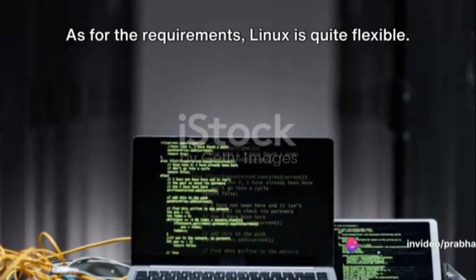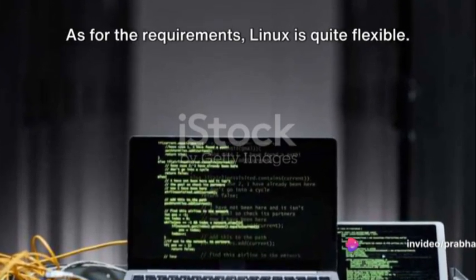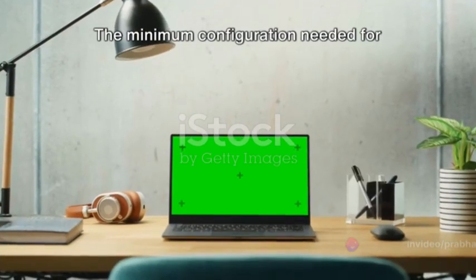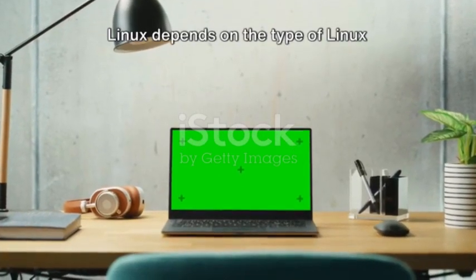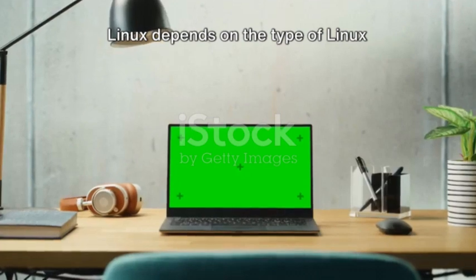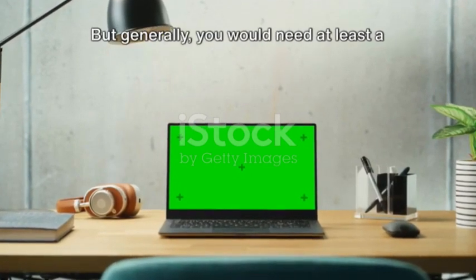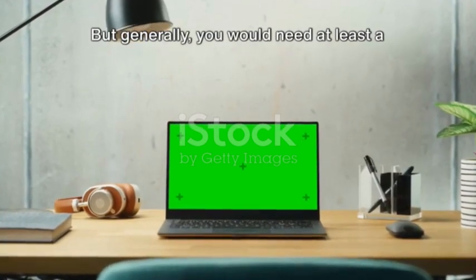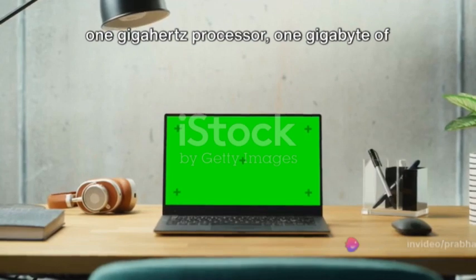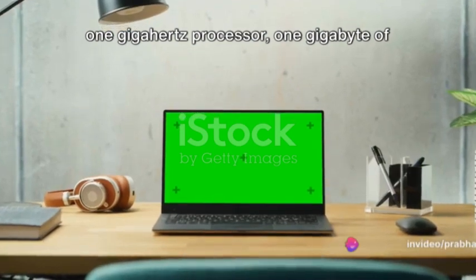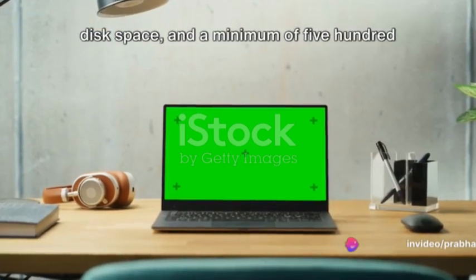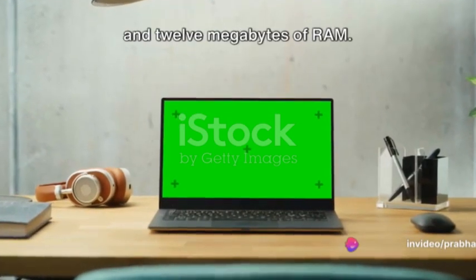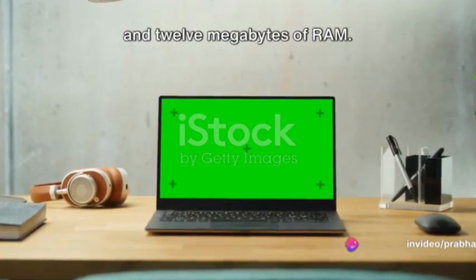As for the requirements, Linux is quite flexible. The minimum configuration needed for Linux depends on the type of Linux distribution you choose. But generally, you would need at least a 1 GHz processor, 1 GB of disk space, and a minimum of 512 MB of RAM.